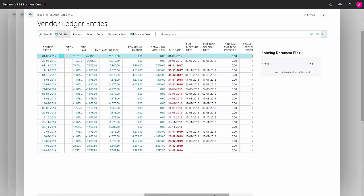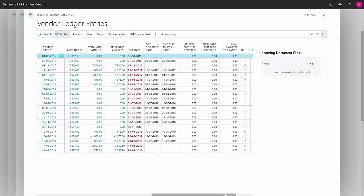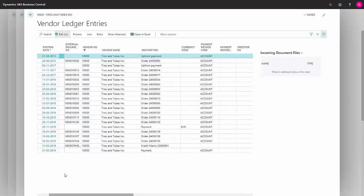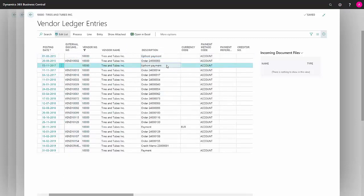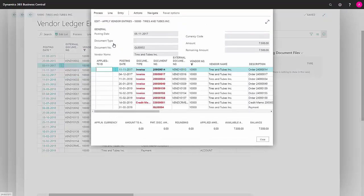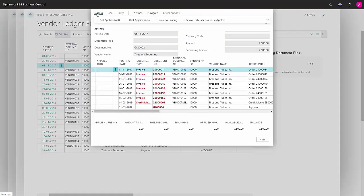Then we have a field over here that says whether it's open or not. I also have the option of doing this for several entries at once. In this case, we'll take this payment and go back to apply entries, and then select the entries that we want to be applied to this payment.